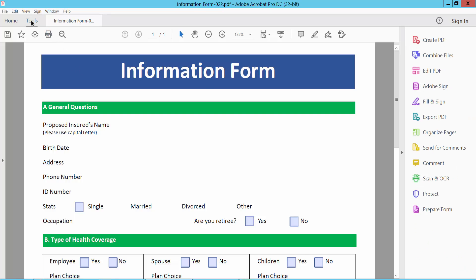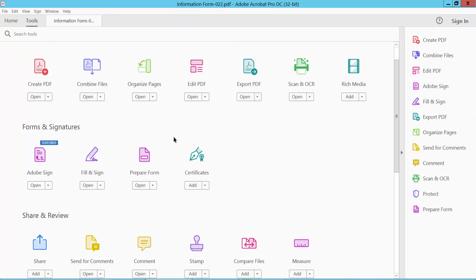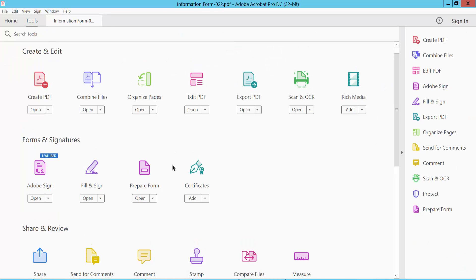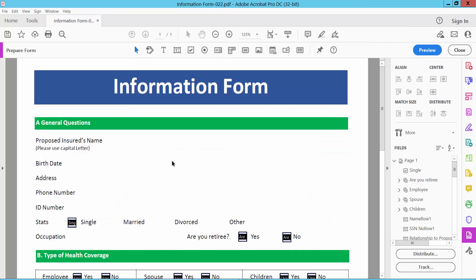Now select the Tools option and scroll down. Here you will find the Prepare Form option, select it. Now here you will find the barcode option, this one.